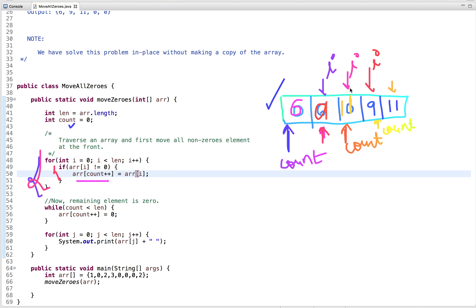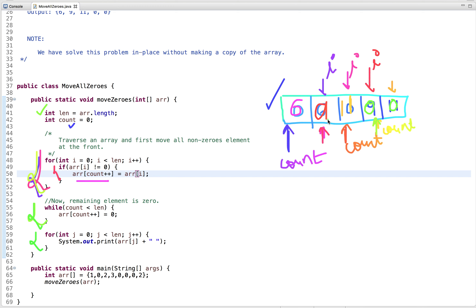After the loop, count points at a position where two slots remain. So we run a while loop checking if count is less than the length — the original length of the array. We simply put zero at each remaining position. So we put zero here, then zero here, and we exit the loop. We have now moved all zeros to the end and non-zeros to the front.